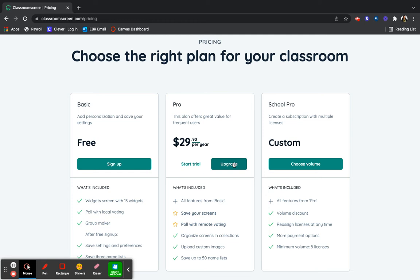So if you get invested and you like it, you have to pay $30 a year to be able to save your screens to use again. Otherwise, if you refresh or close the website, you will lose the screen that you created.